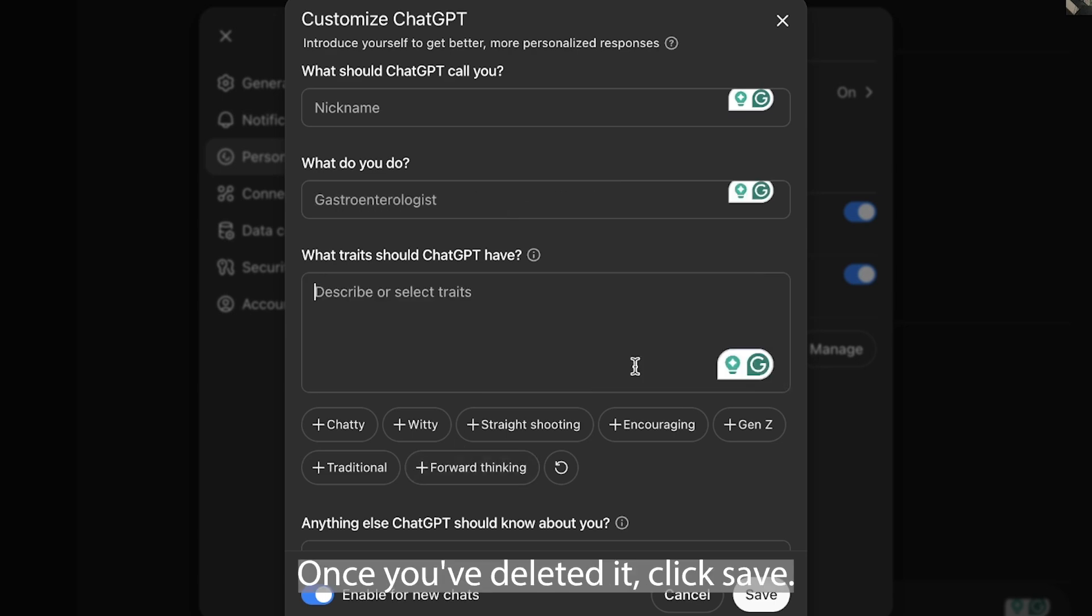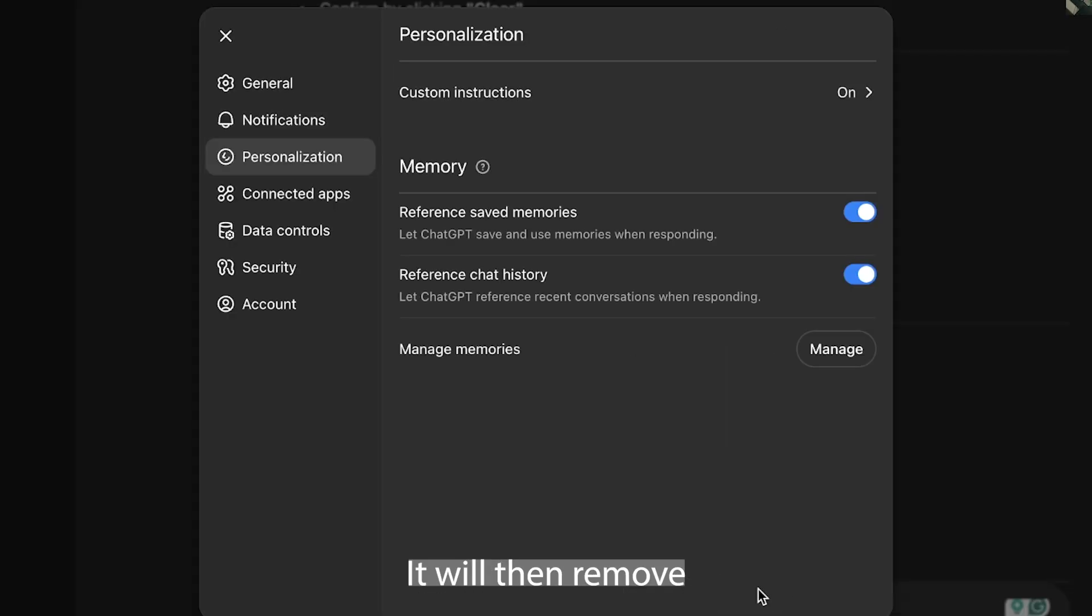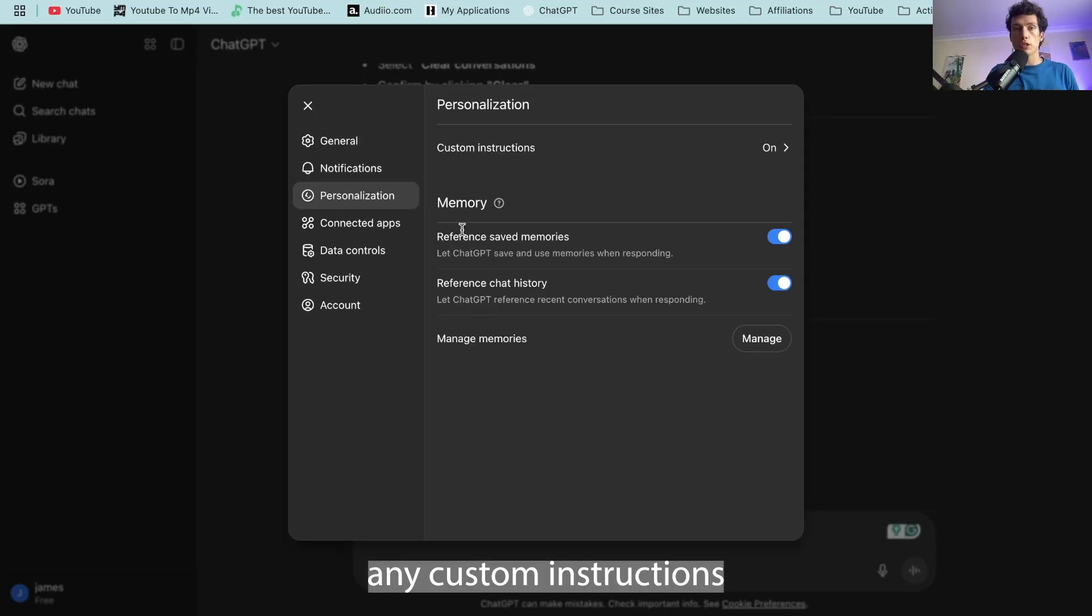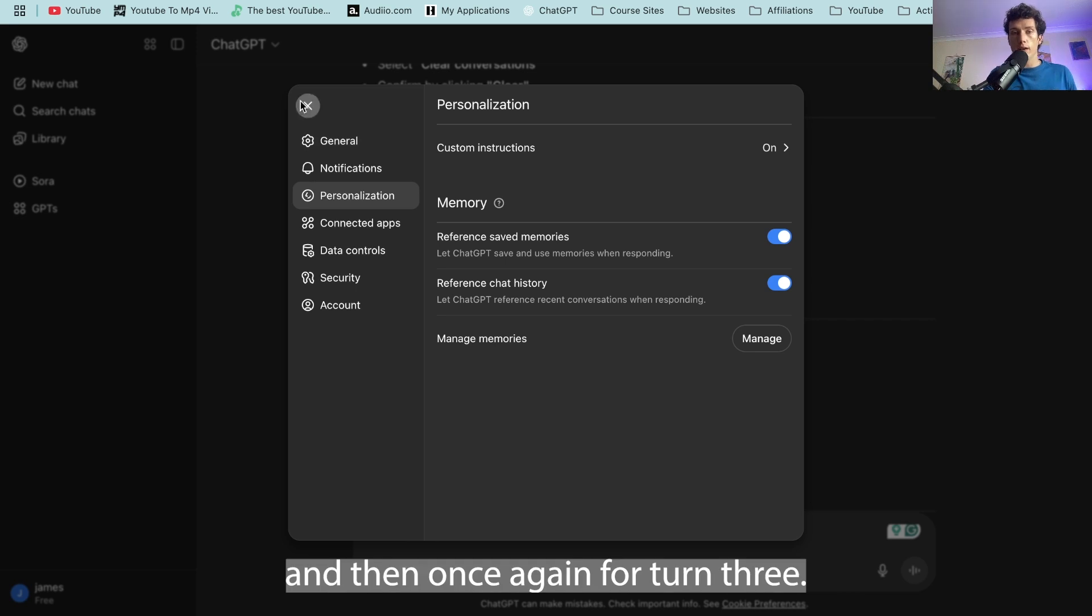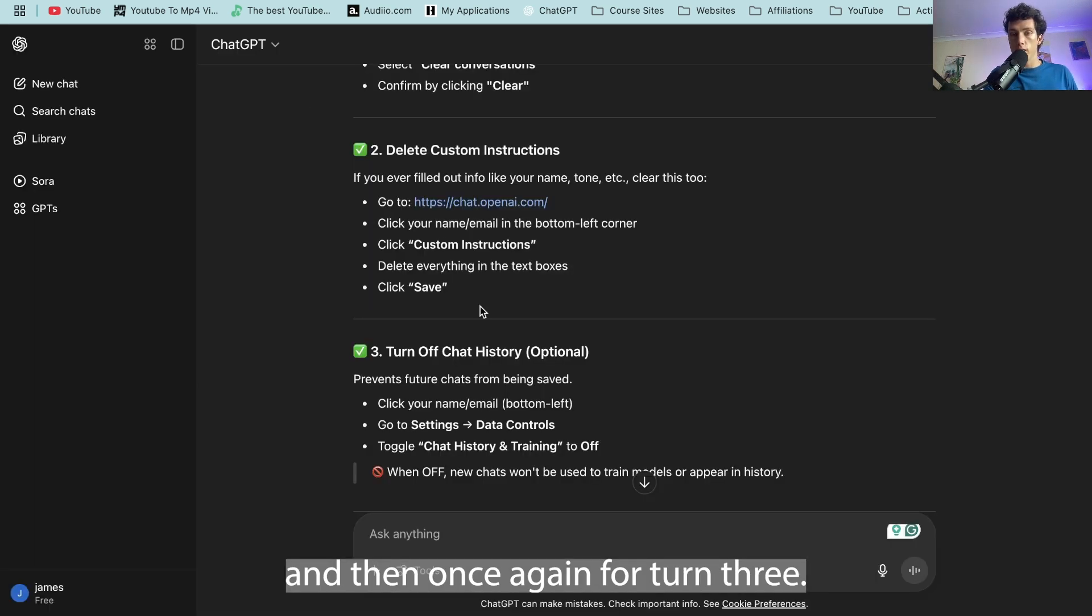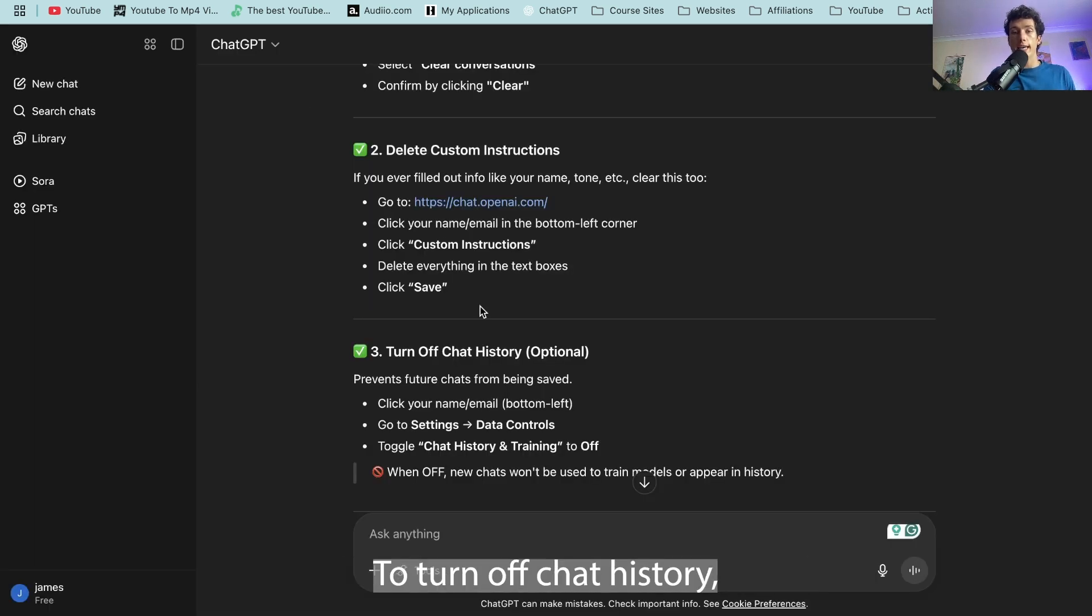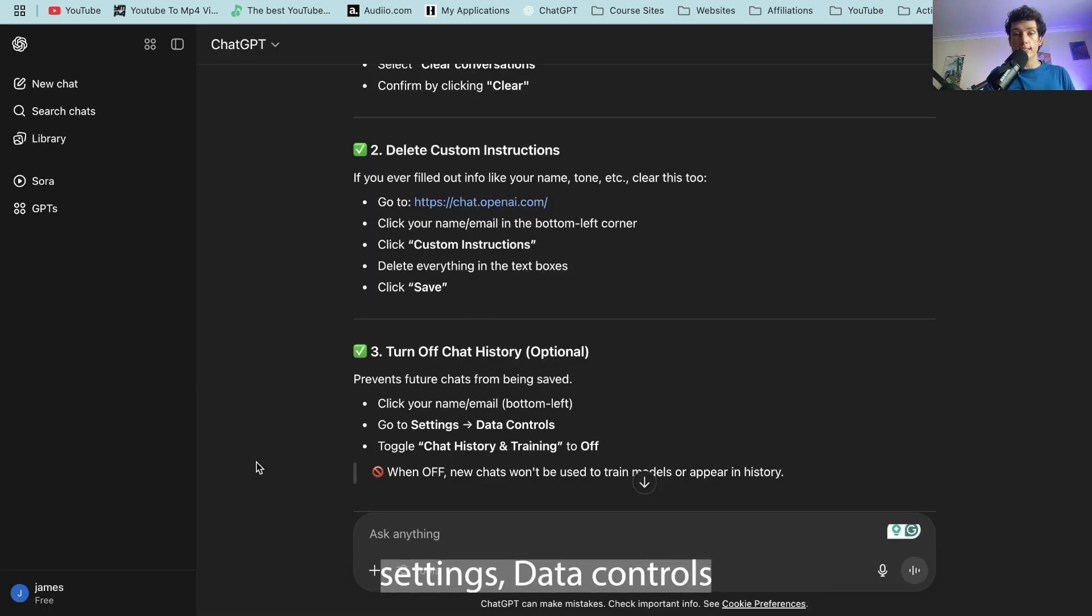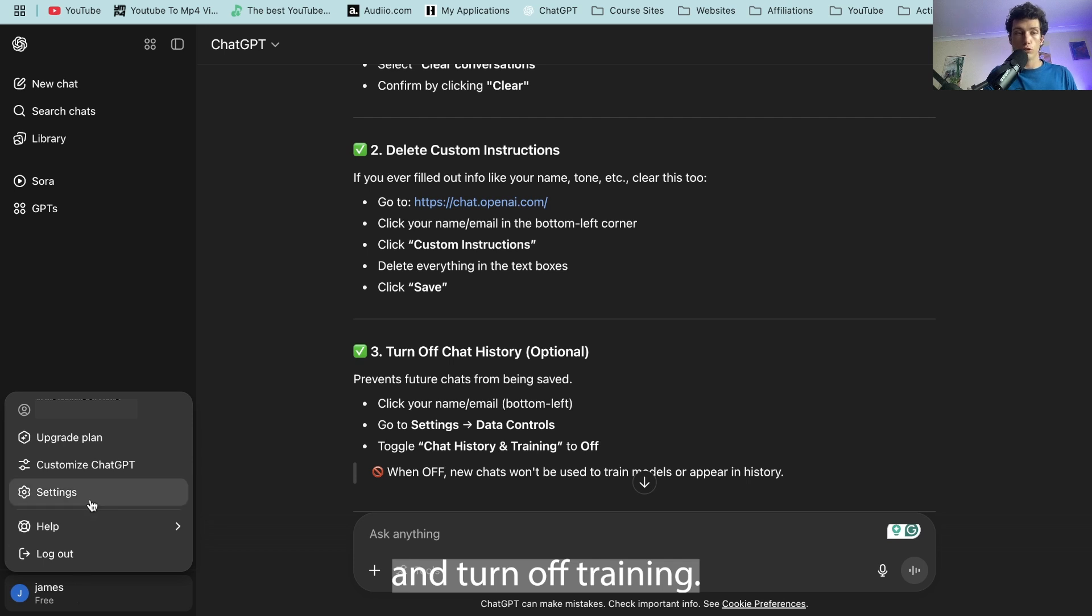Once you've deleted it click save, it will then remove any custom instructions. And then once again to turn off chat history you click your name, settings, data controls and turn off training.